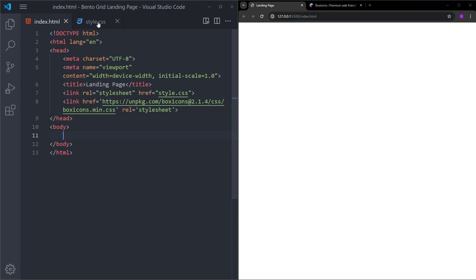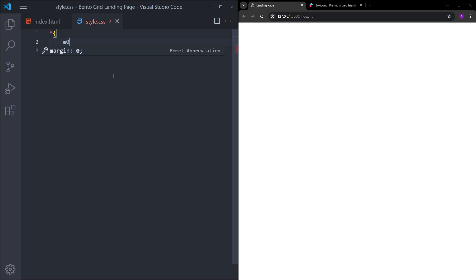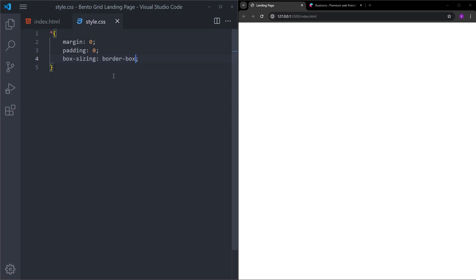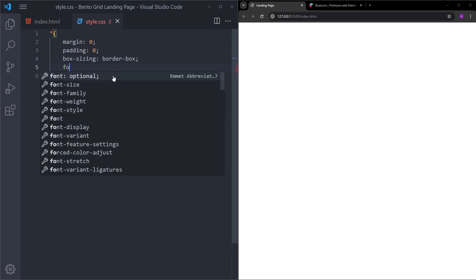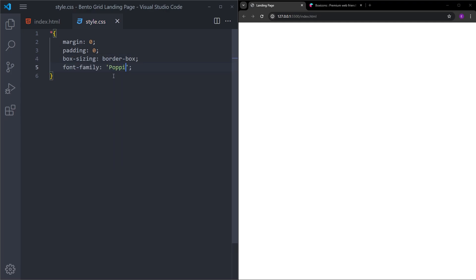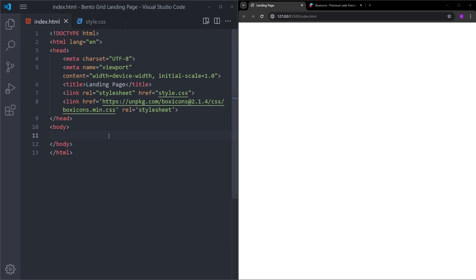Let's go into the CSS file. I will quickly reset the margin and padding for the entire page, set the box-sizing to border-box, and set a font family. Now we can go into the HTML file and start.